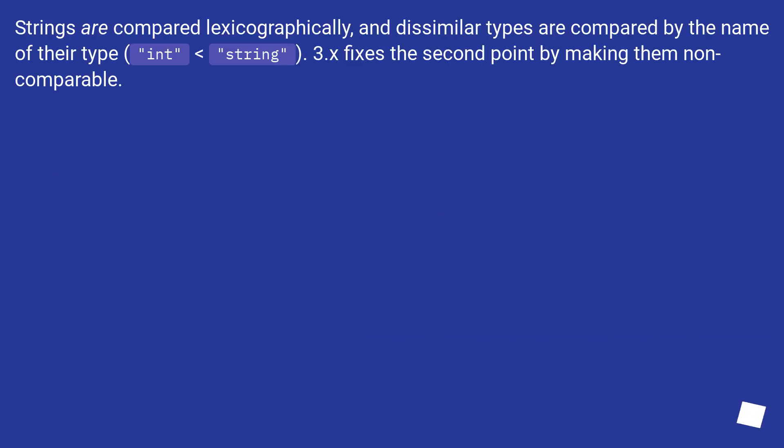Strings are compared lexicographically, and dissimilar types are compared by the name of their type. Int is lower than string. 3.x fixes the second point by making them non-comparable.